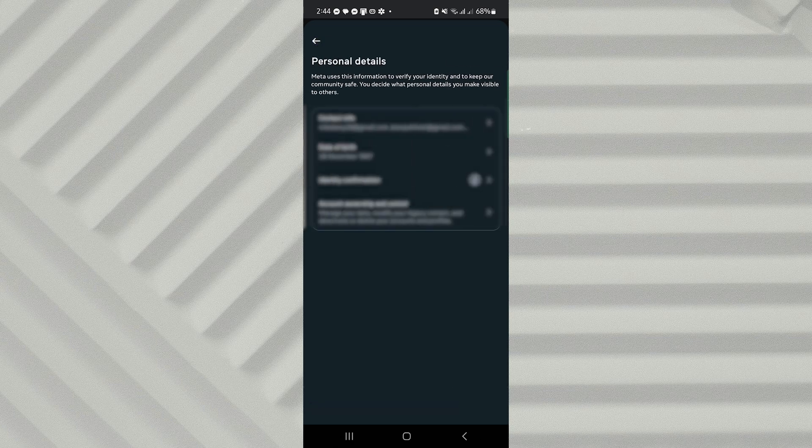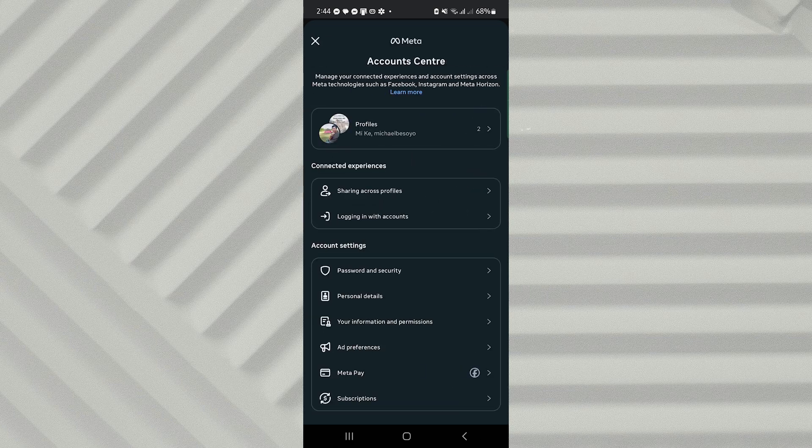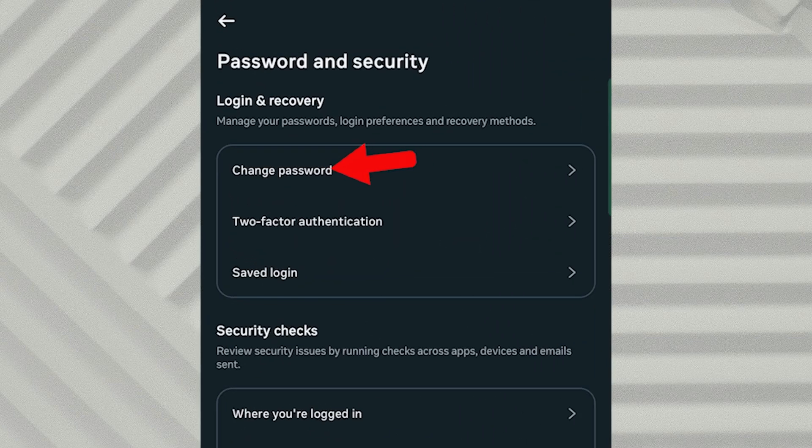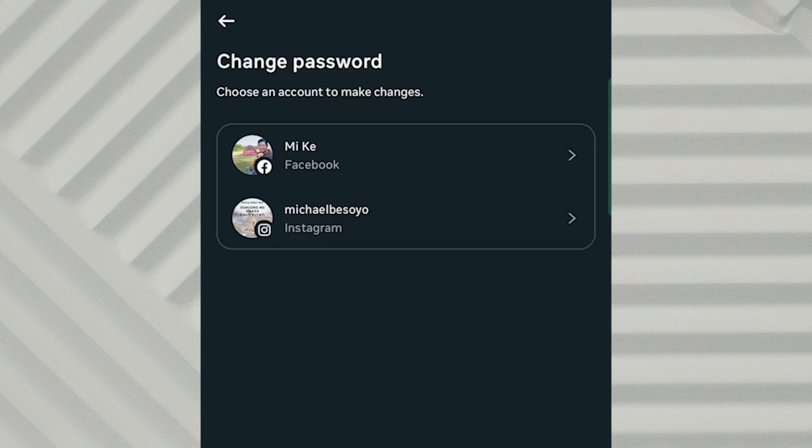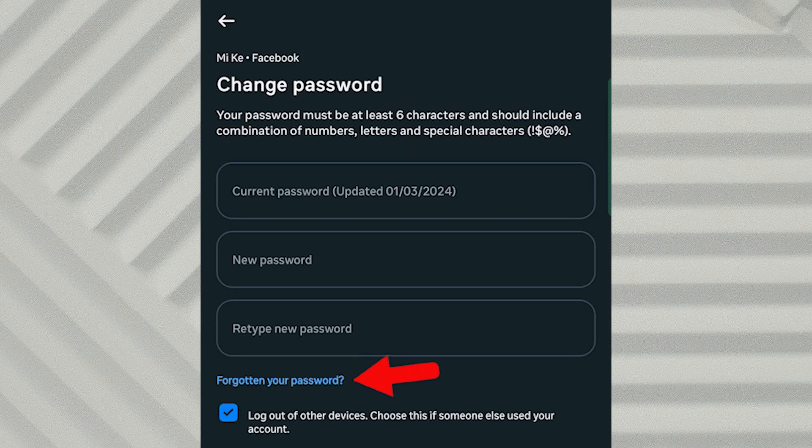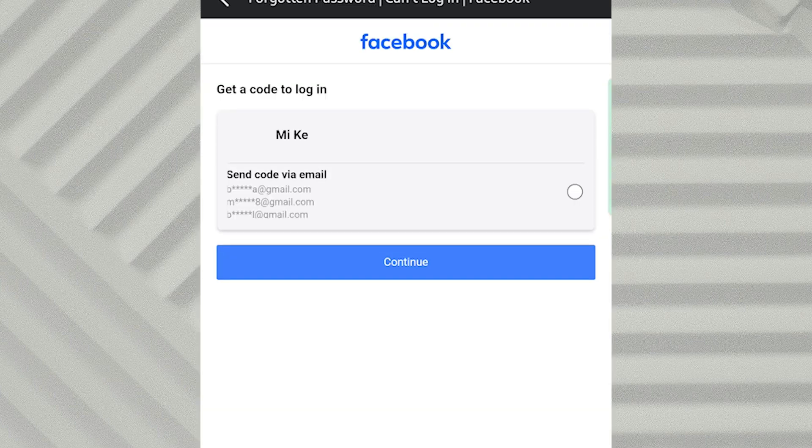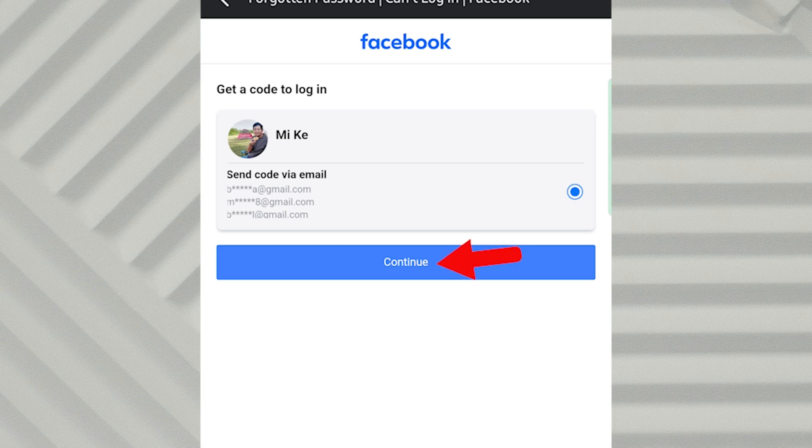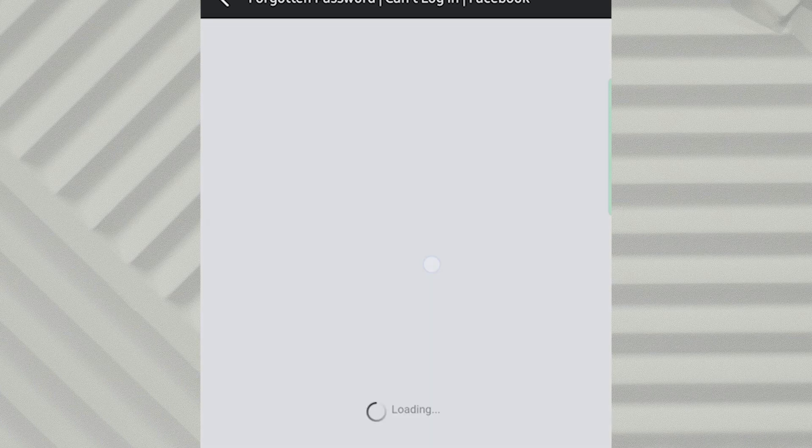Now that your new contact information is added, go back to Password and Security and select Change Password again. Tap Forgotten Your Password? This time, your newly added email will appear in the list. Select it and choose Send Code via Email, then tap Continue.